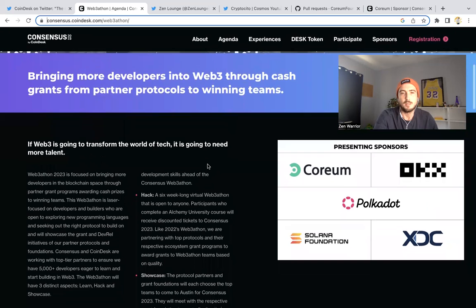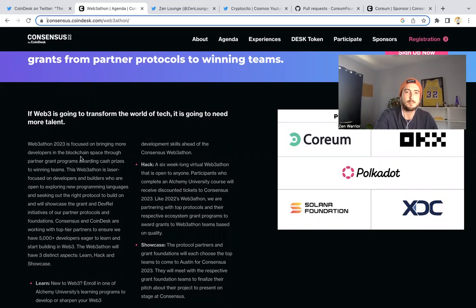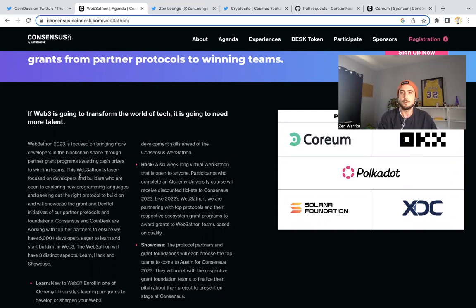This Webathon 2023 is focused on bringing more developers into the blockchain space through partner grant programs, awarding cash prizes to winning teams. This is exactly what Corium needs to do to make the layer one successful.